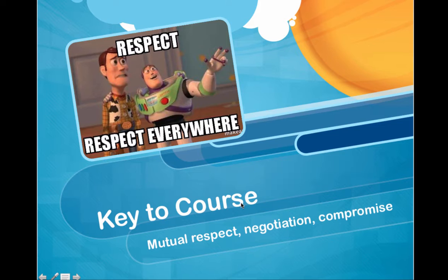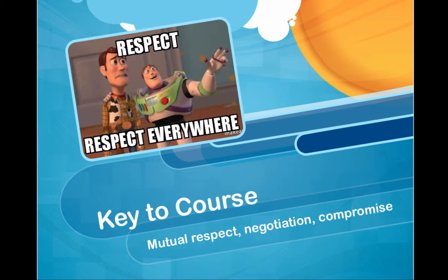Respect is very important, and I must say that that's the key to the course. Respecting me by having assignments in on time. Respecting your classmates by reading what they have to say and responding thoughtfully to it. Working in your groups to meet the deadlines so that your projects are turned in on time. These are all the things that you're going to need to do, especially in the groups, negotiation and compromise.